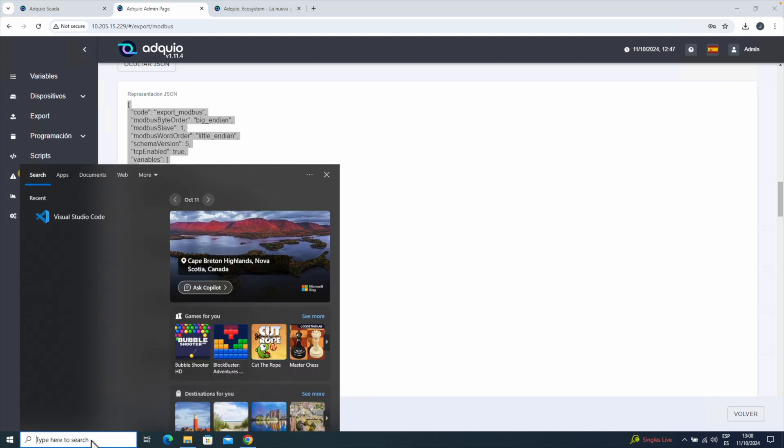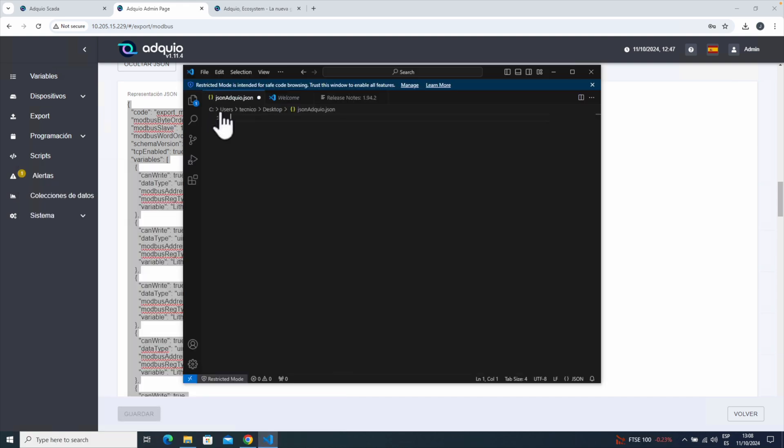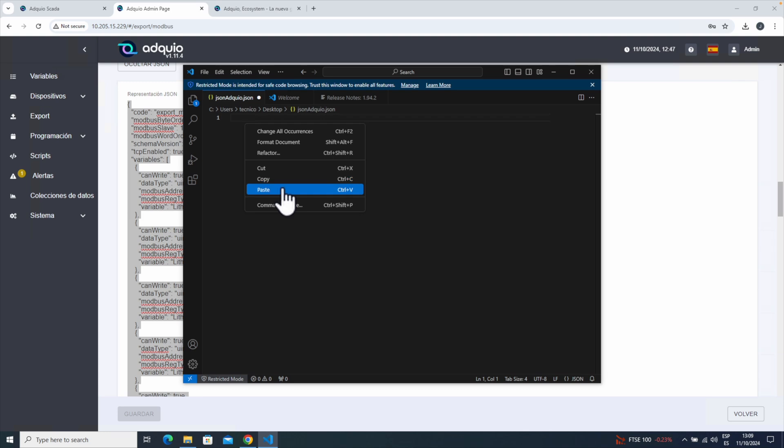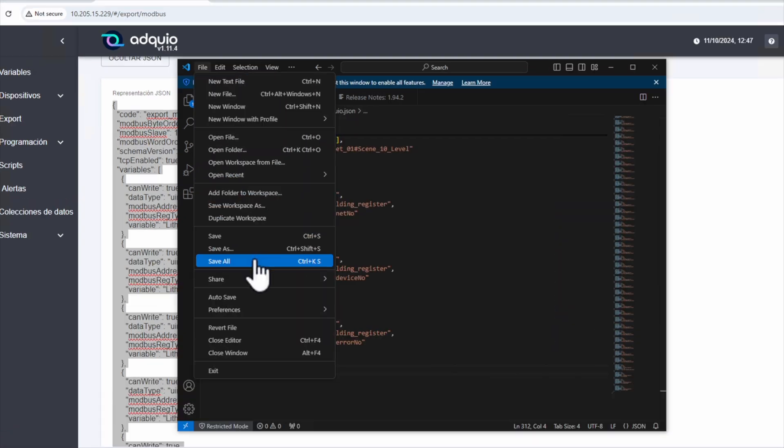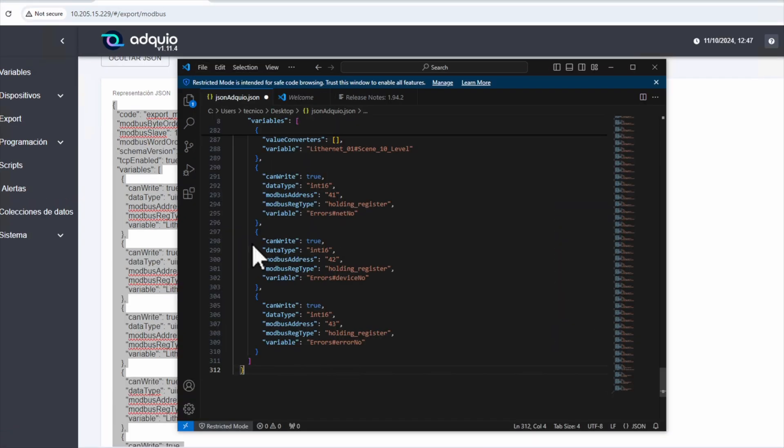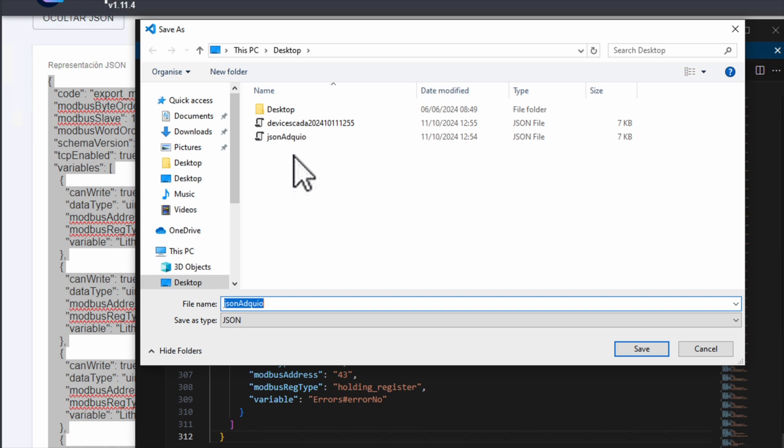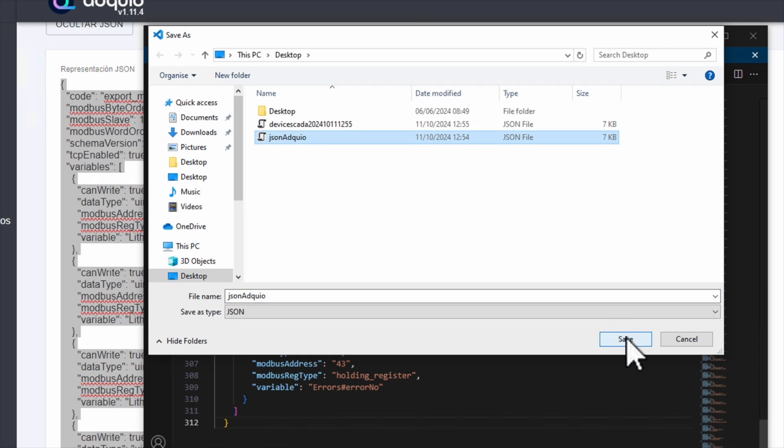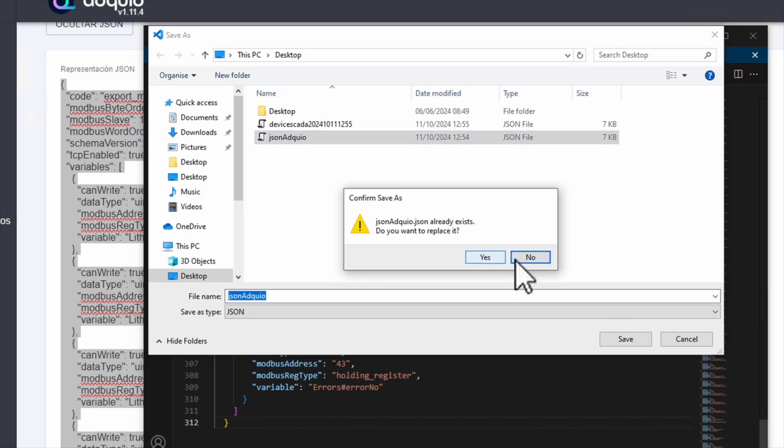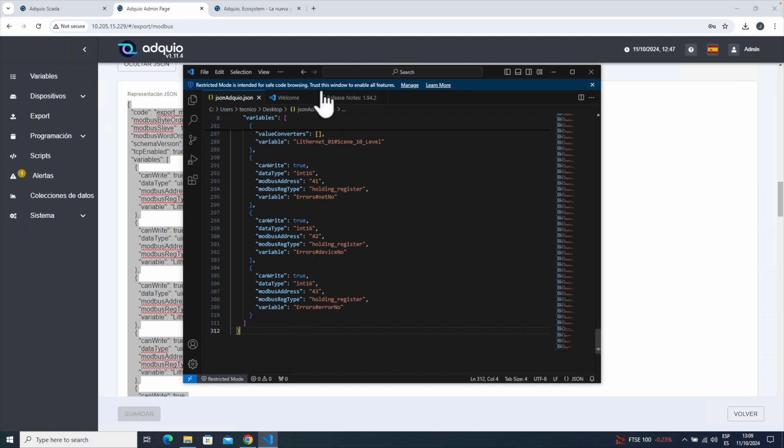We'll open a text editor and paste what we just copied from Adkio Lite. We'll save it and call it JSON Adkio. Perfect. We now have the file exported from our Adkio and saved to a file on the disk.